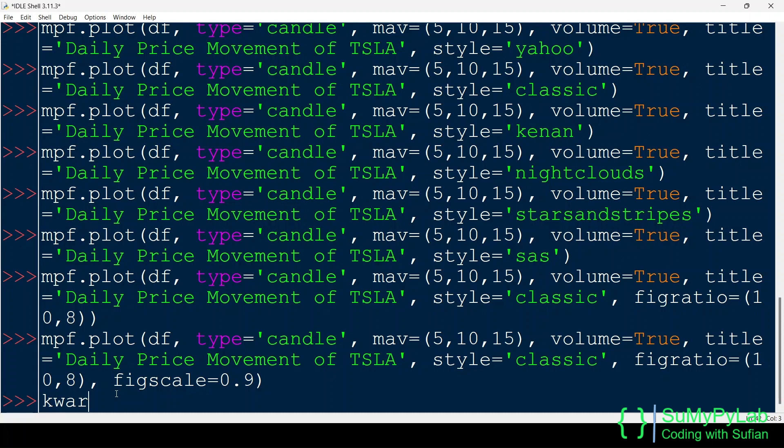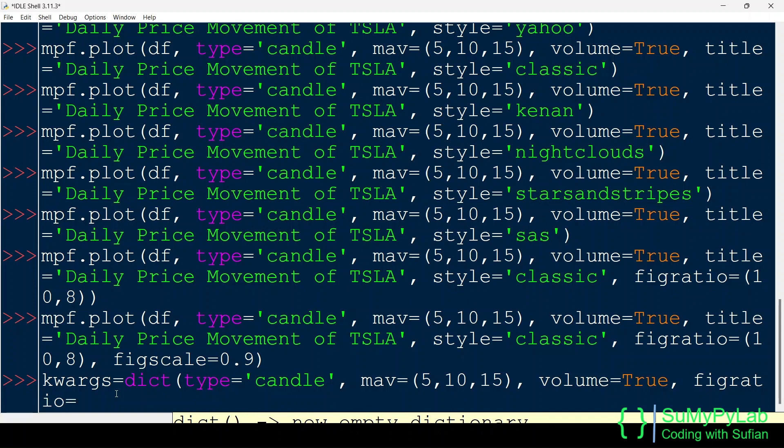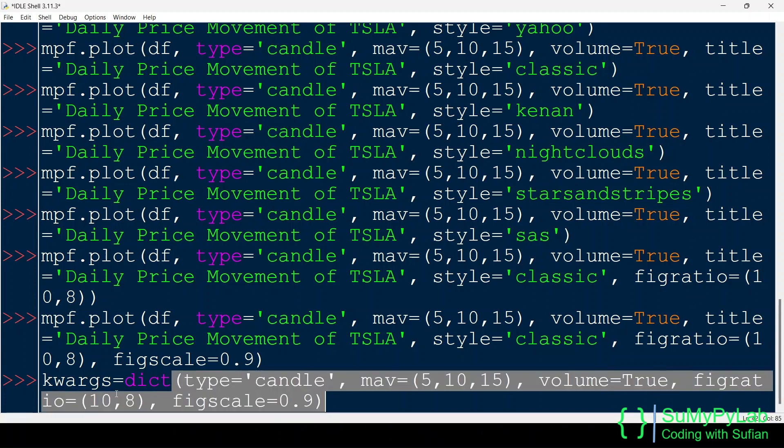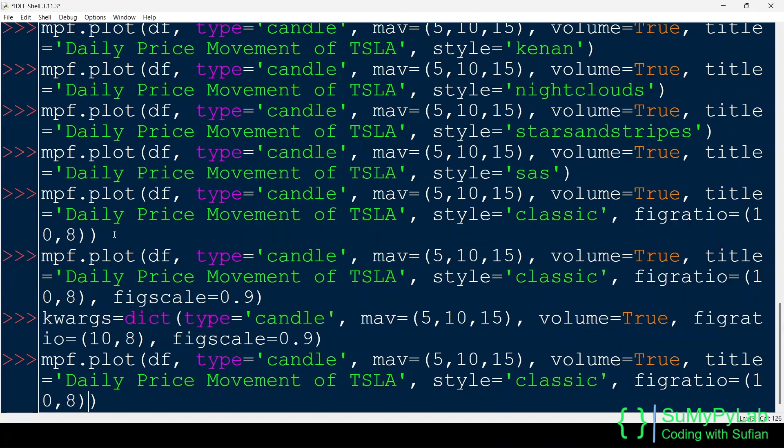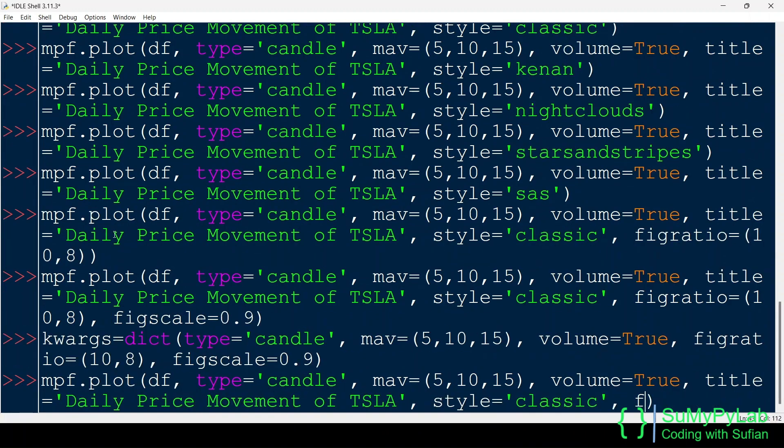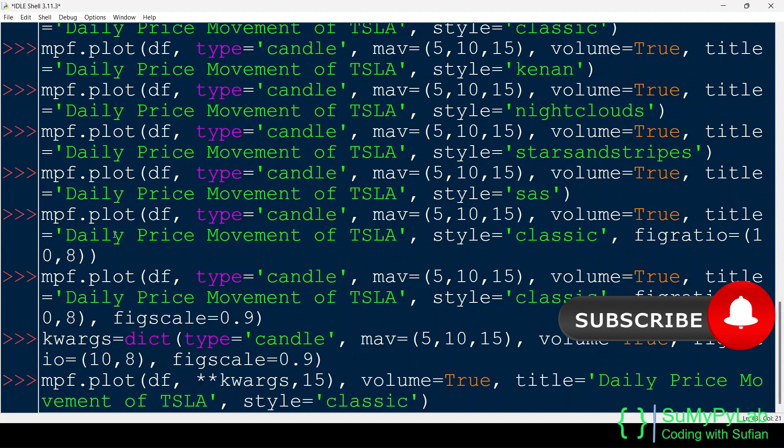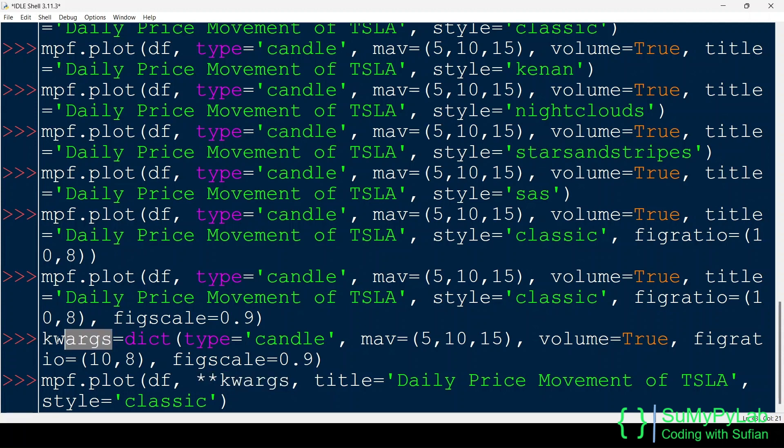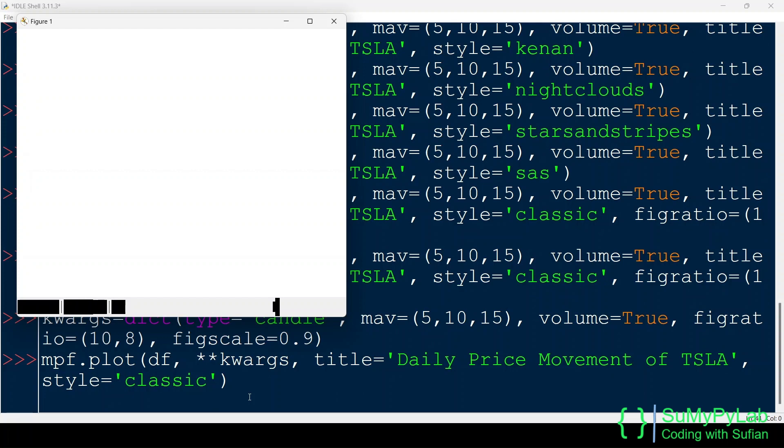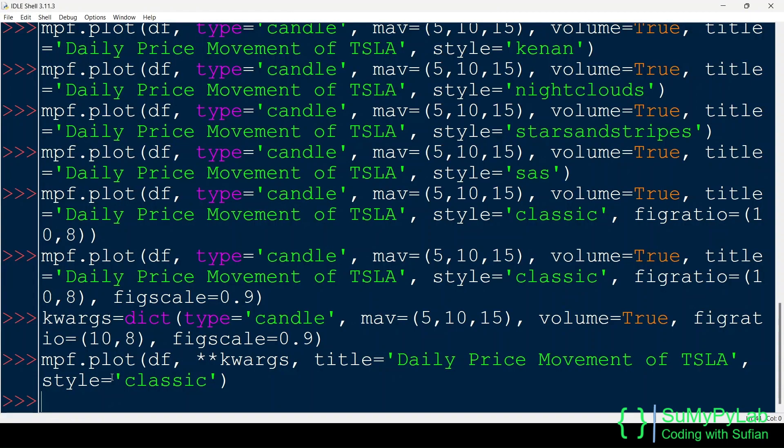We may store a number of parameters as a dictionary object and this dictionary may be passed to the plot function. Here is an example of it. Here the dictionary object kwargs holds various parameters such as style, mav, volume, fig ratio and fig scale. Let's pass this dictionary object to the plot function.